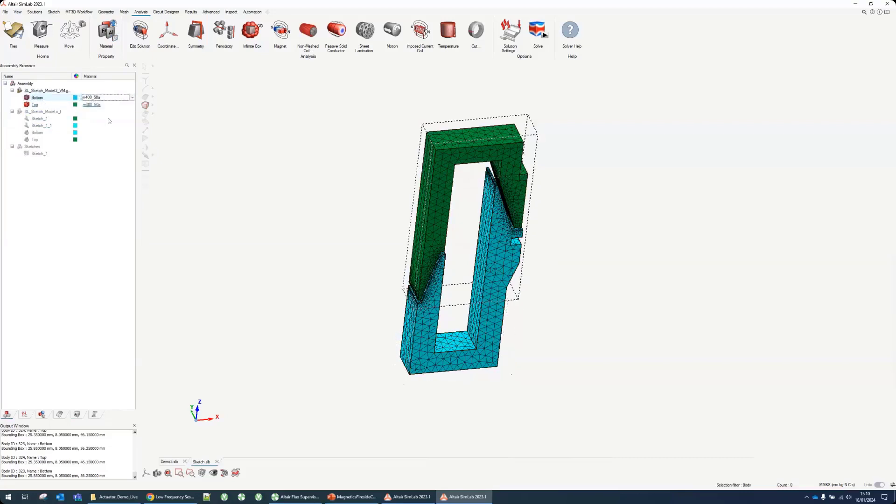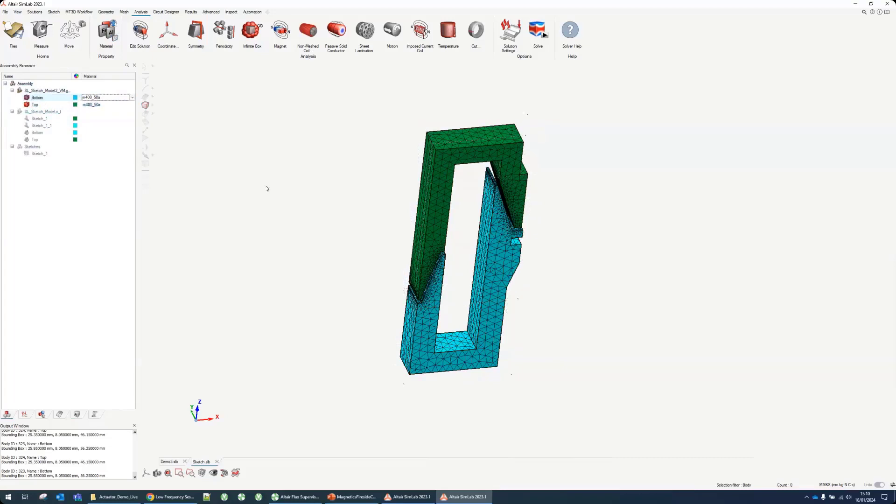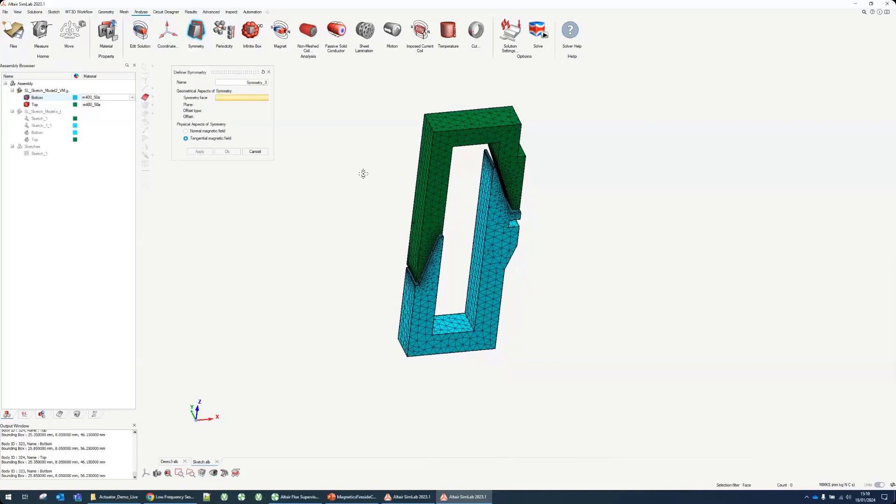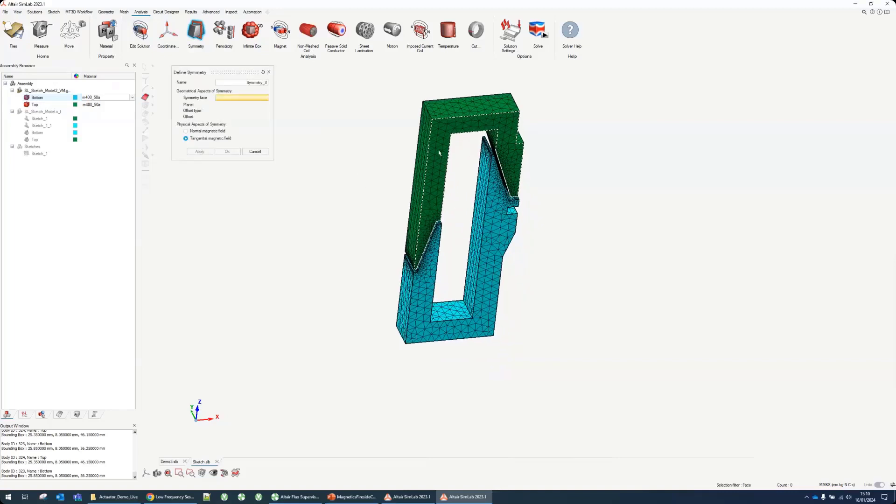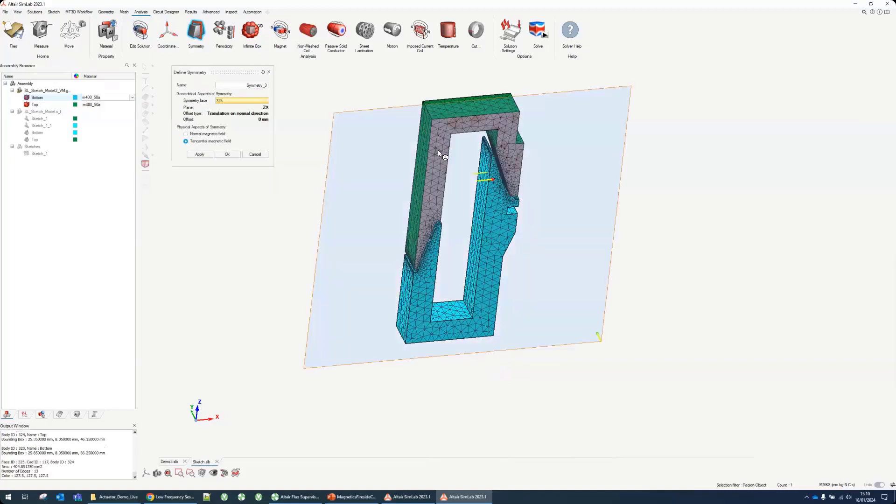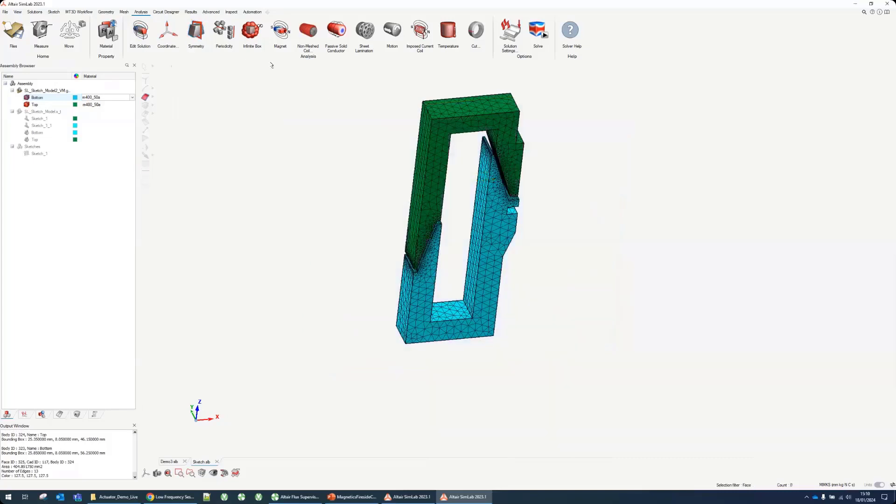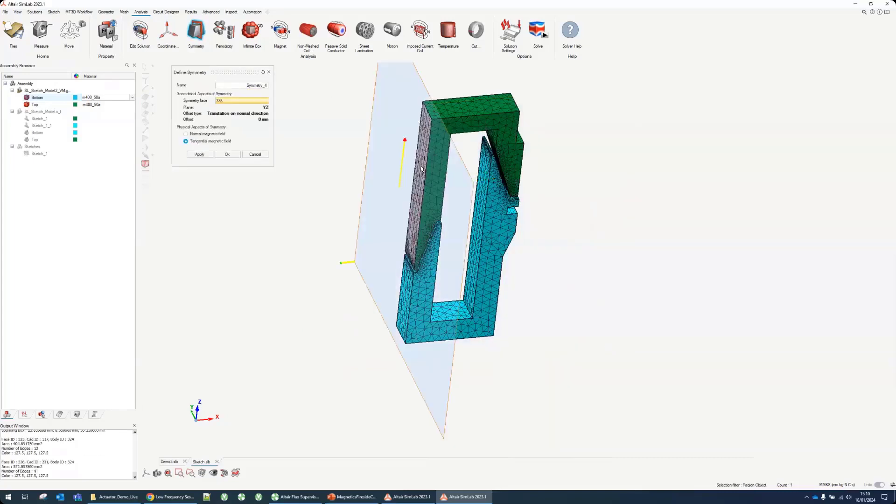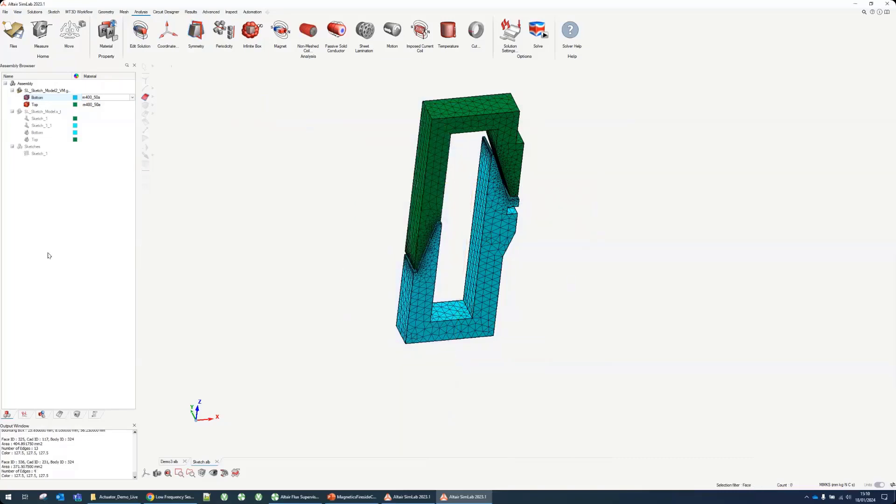You can also do it from the assembly browser. You can select the material for each body individually from here. You can make sure they are assigned to the correct one. From there we can add the symmetries. There's one symmetry in the front which is a tangential magnetic field and another symmetry on the side which is also tangential magnetic field. Everything you create for loads and boundary conditions will add up here in the solution browser.